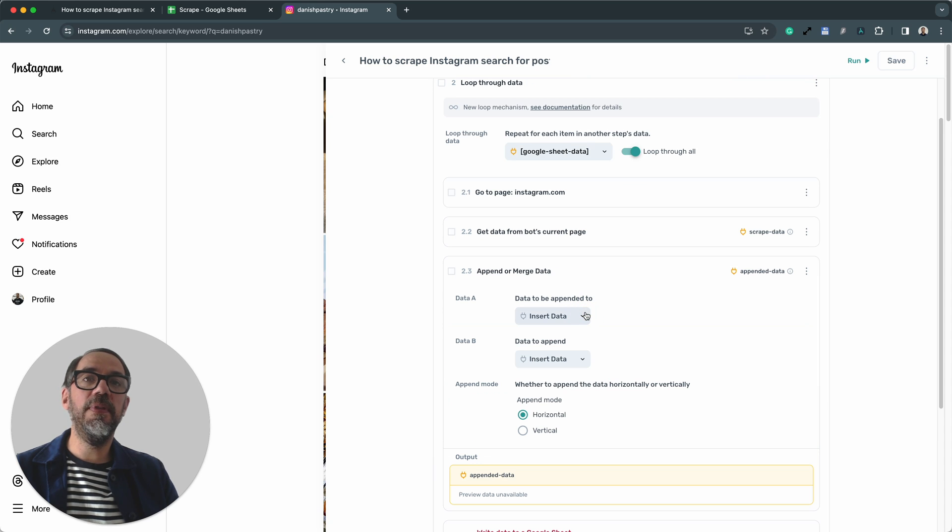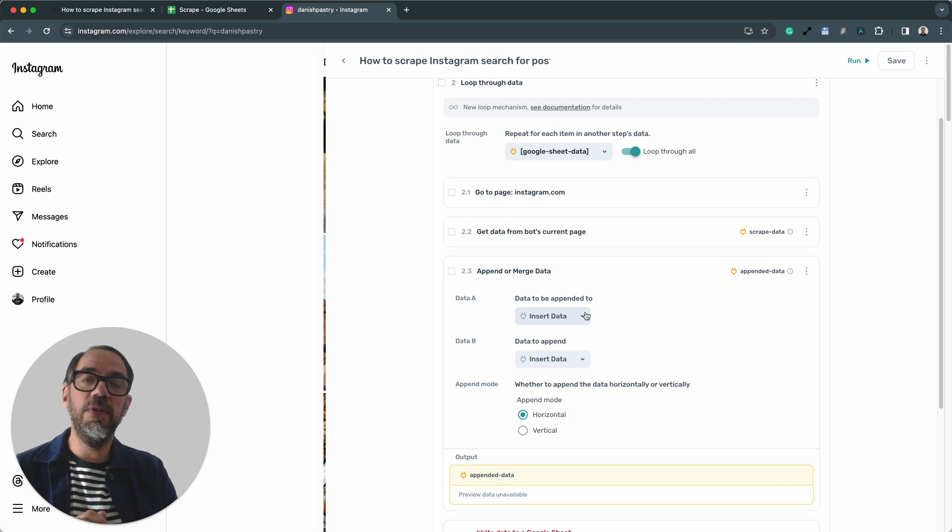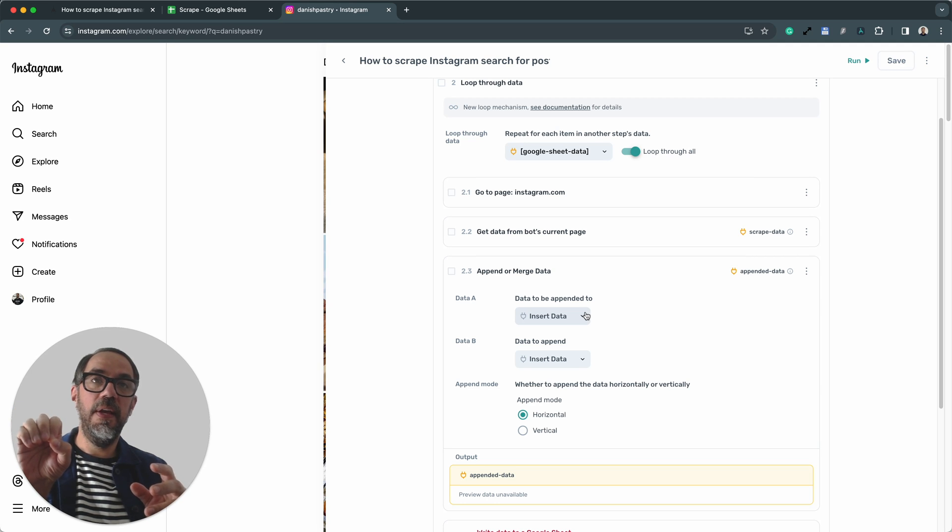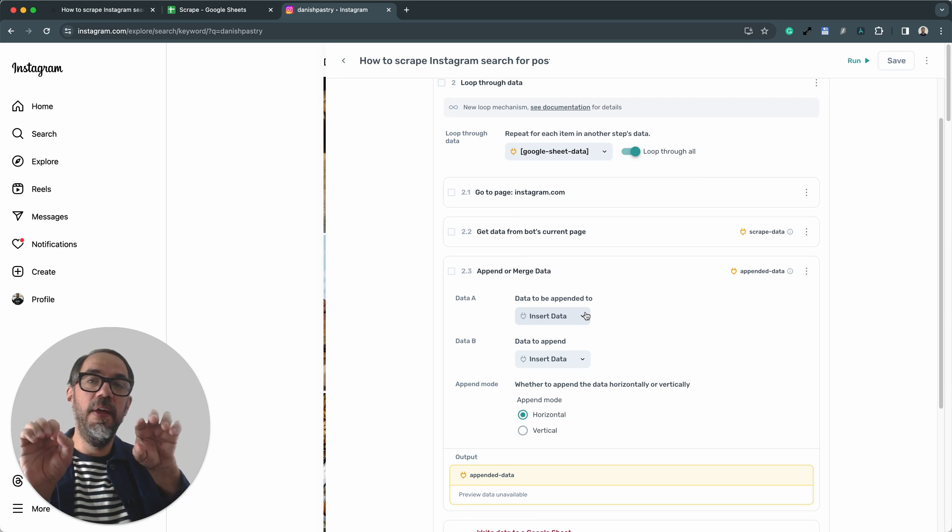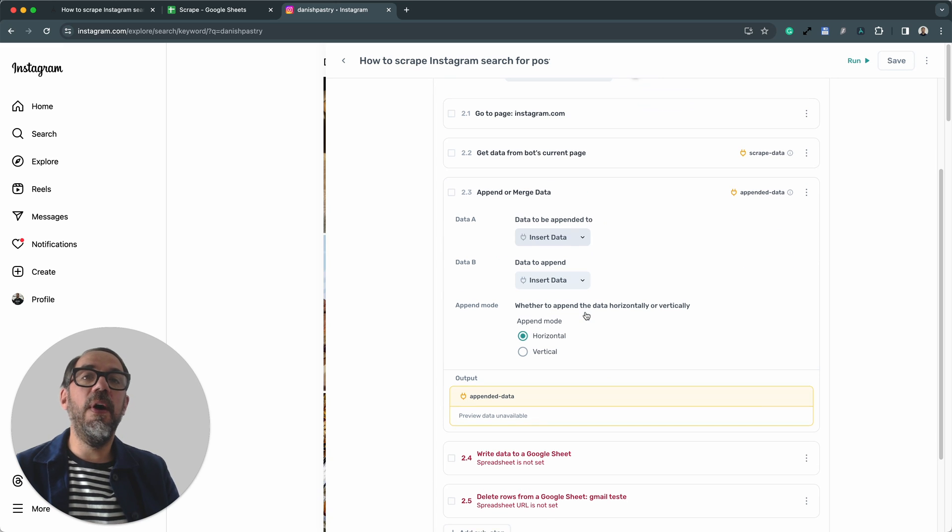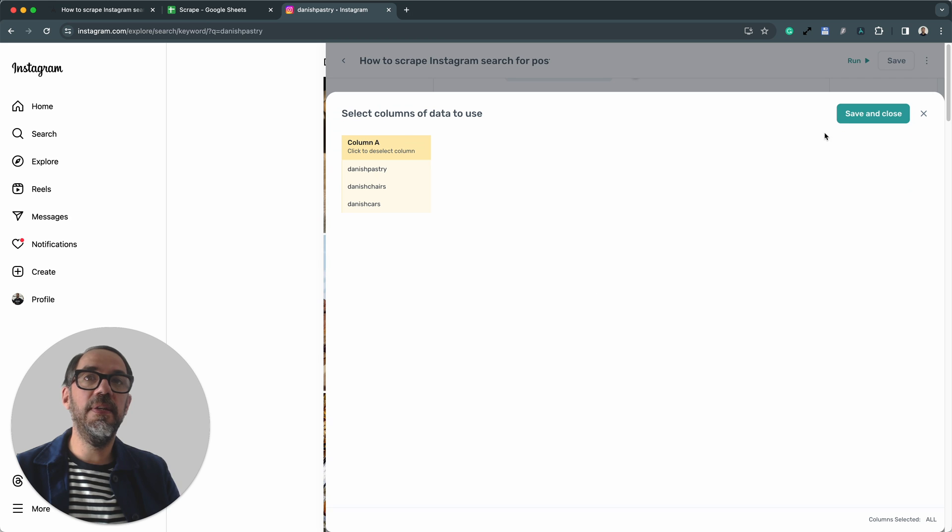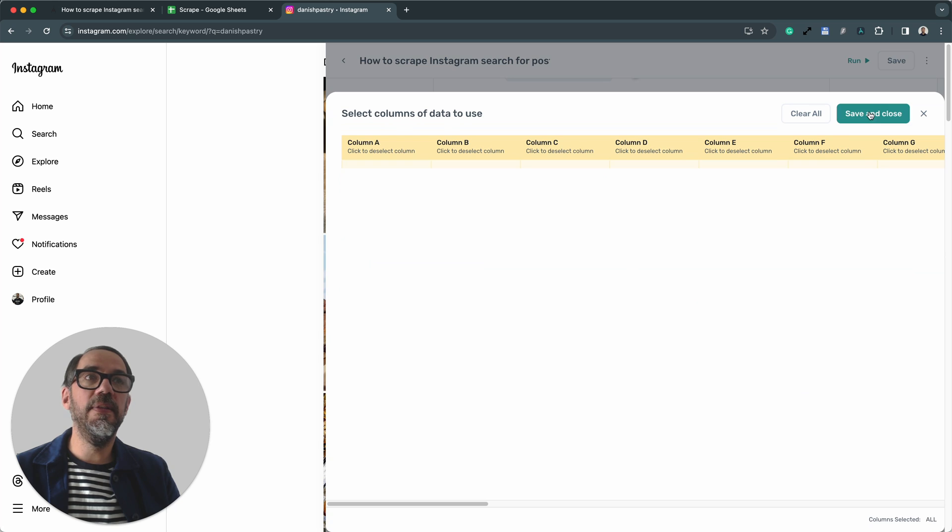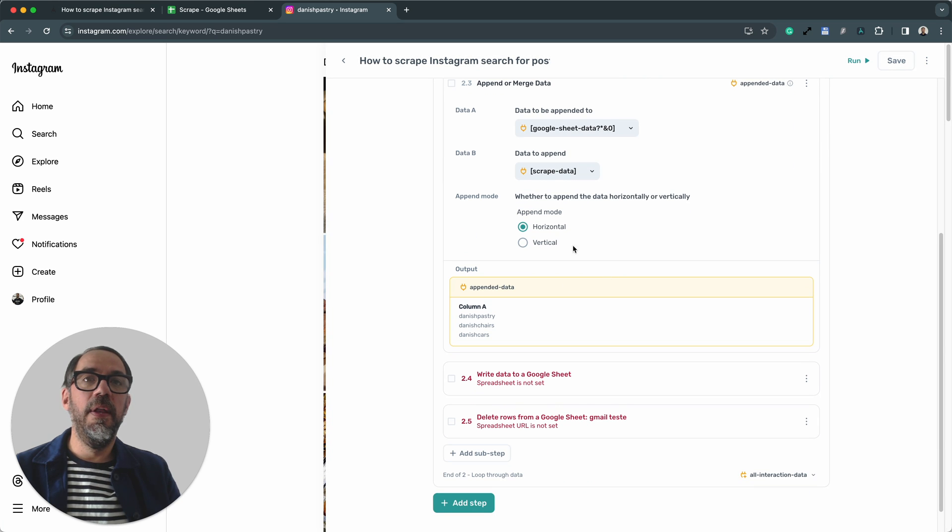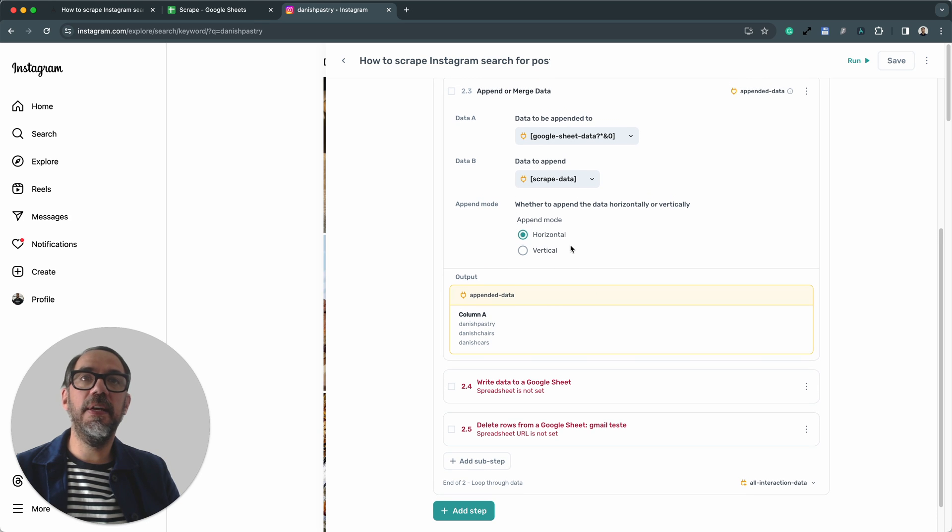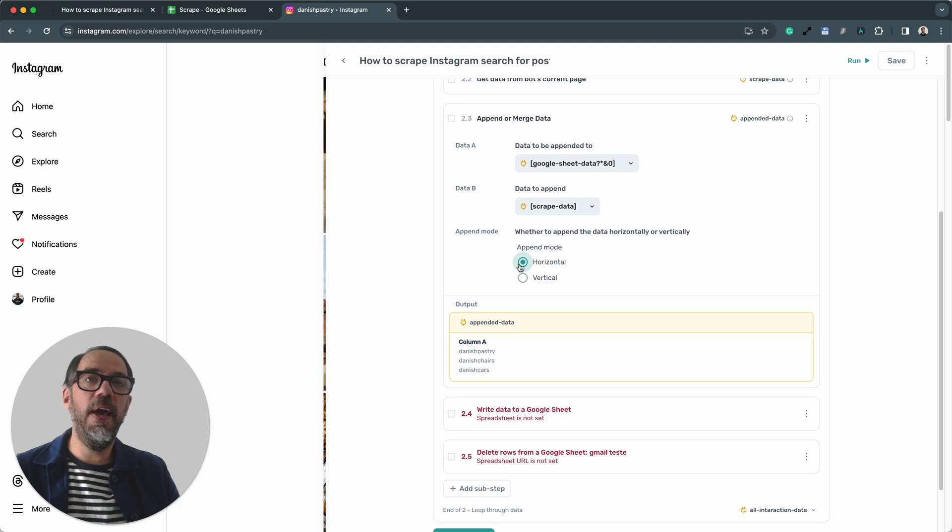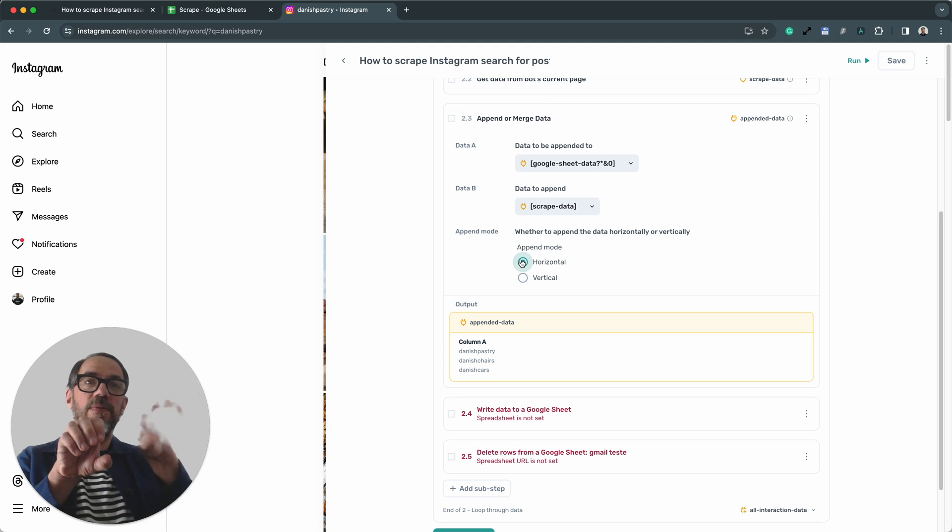Next, step 2.3. We're basically using the append or merge data step here, because what we're doing is we're going to take the search term that we've entered in the go to page, and then we're going to append the links we return to that search term, and then write them back to the Google Sheet. So our first choice in data A, we want to be the Google Sheet. And the second choice in data B, we want to be the scraped data.